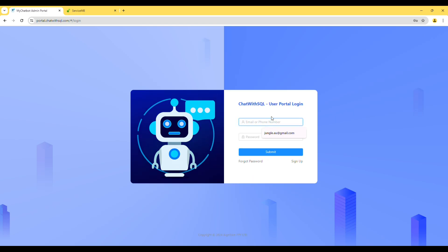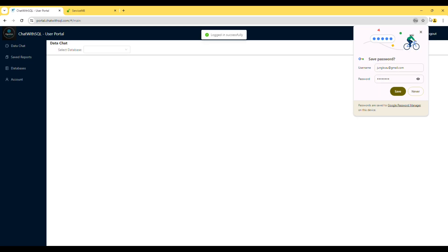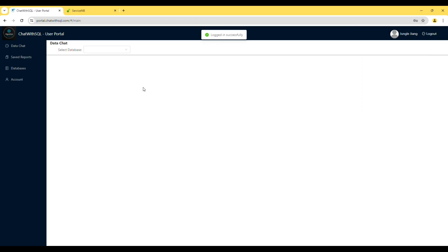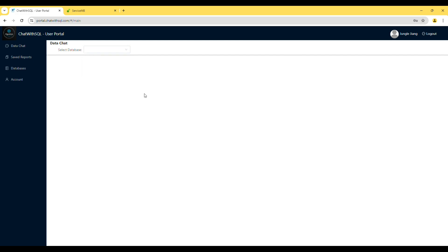Now, use your email address and the new password to log on. Once logged on, you cannot see any database. You will need to create a database and connect it to your ServiceMate account.